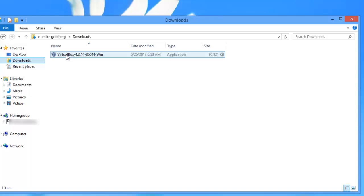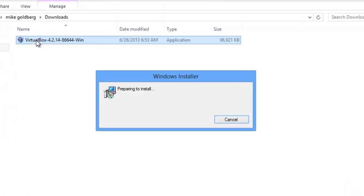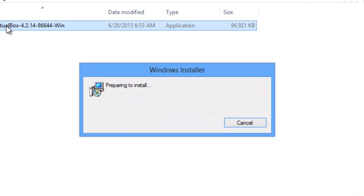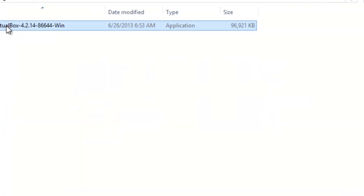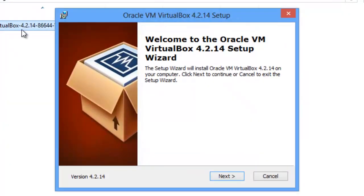To install it, either single-click or double-click, depending on how your computer's set up. The Windows Installer comes on, and we're going to click on Next.